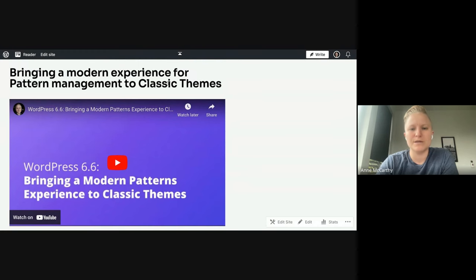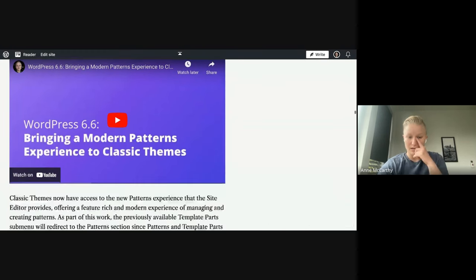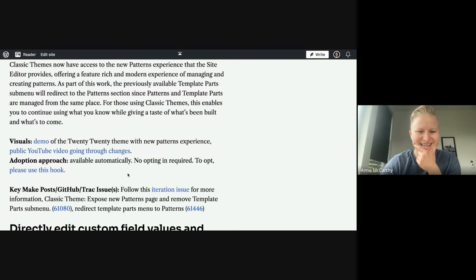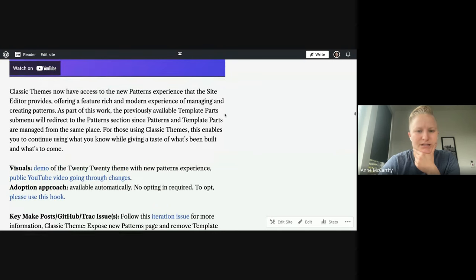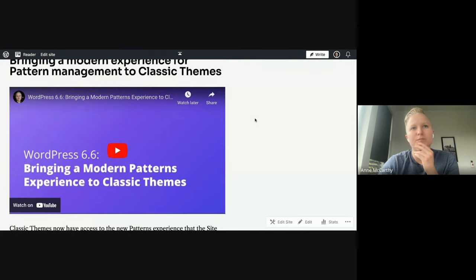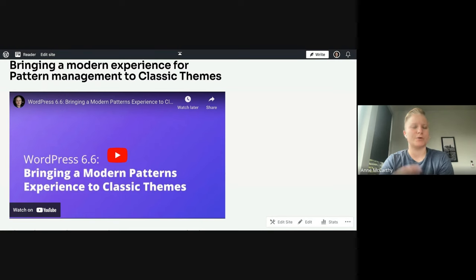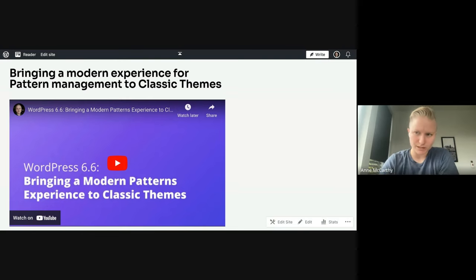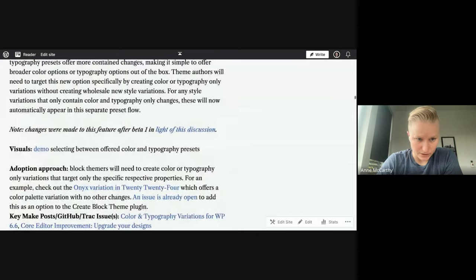This change is available for classic themes with no opting in required, and there is a way to opt out via a hook. It was done to give folks a taste of what's to come, based on feedback around pattern management. Also worth noting: if you had template parts using blocks, they're now consolidated under patterns. Template parts and patterns have merged under the same section in the site editor and in this pattern management experience — not technically merged, but shown together in the same section.